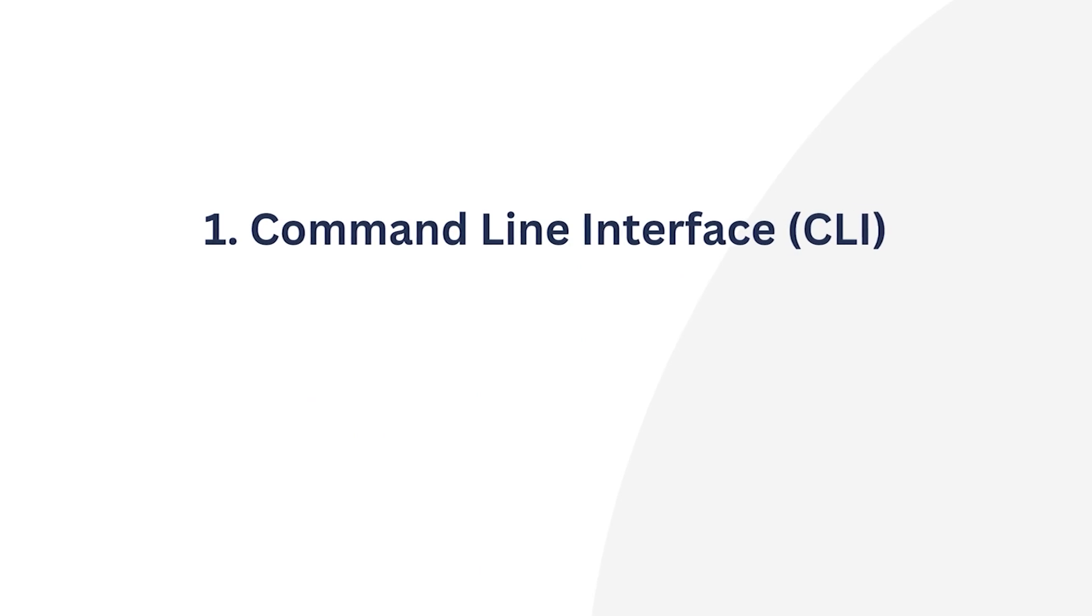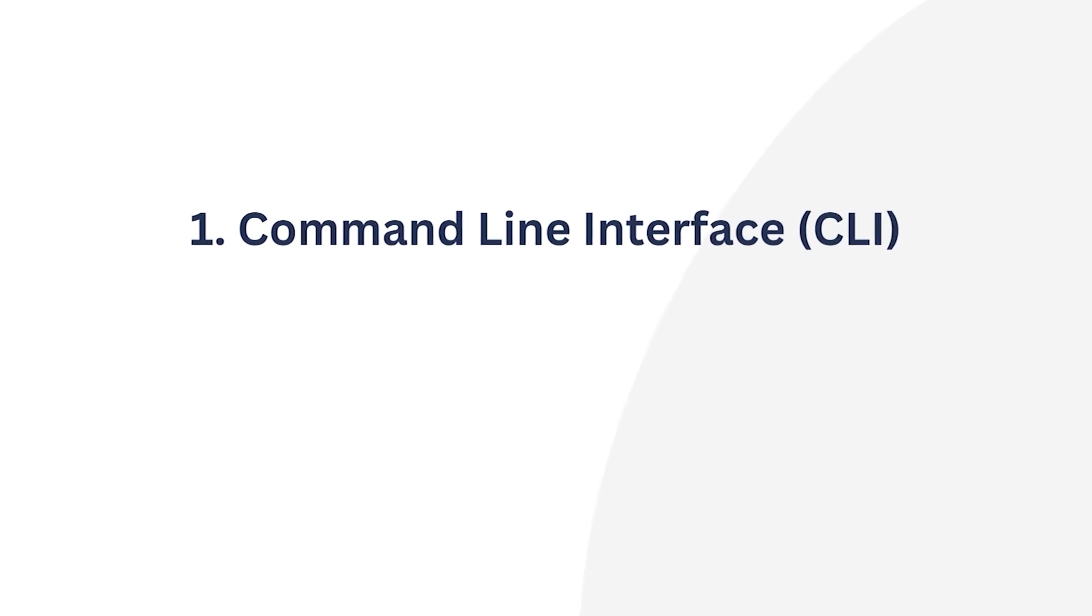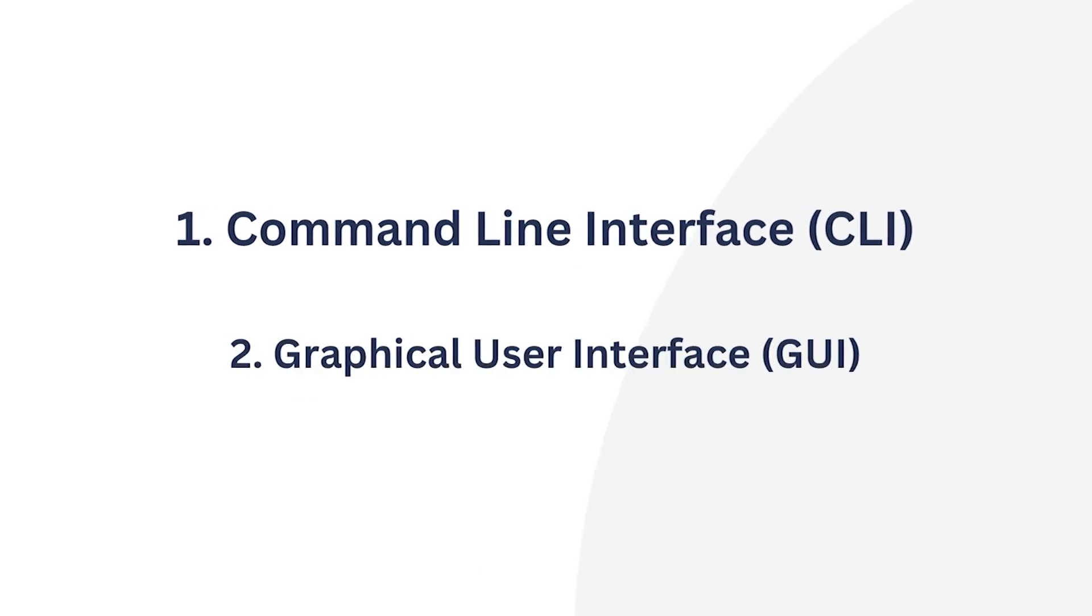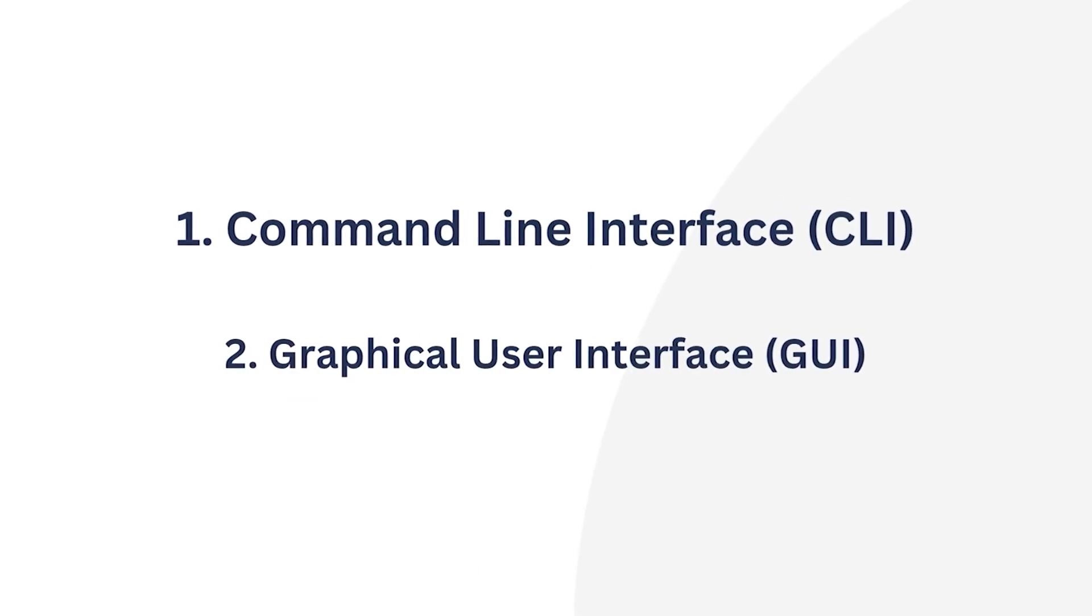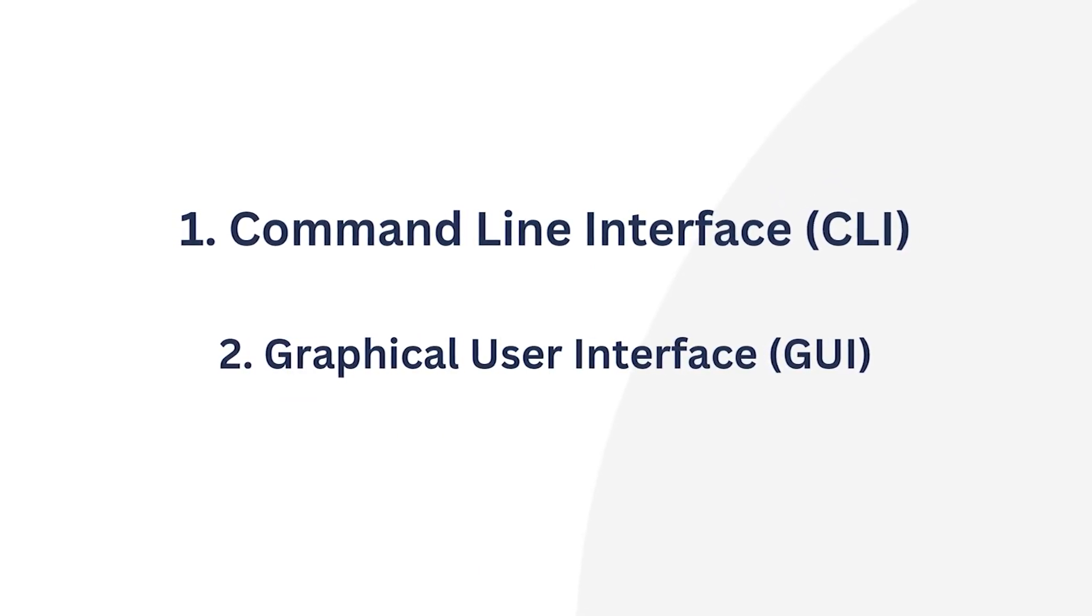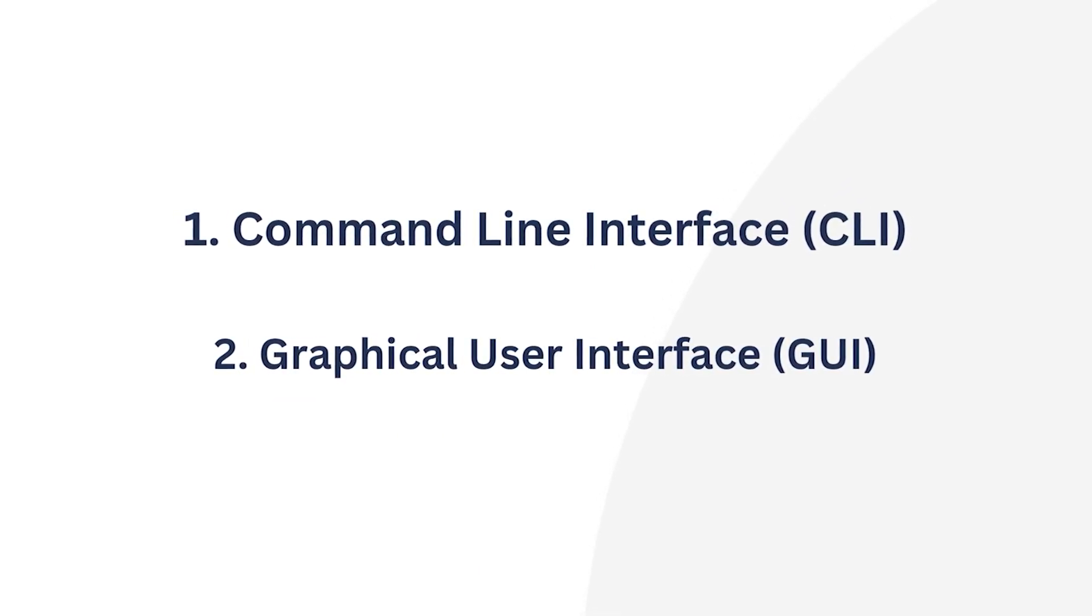One, using the command line interface and the other using a graphical user interface. So let's begin.